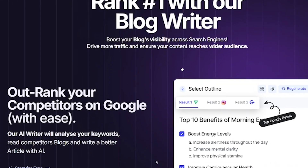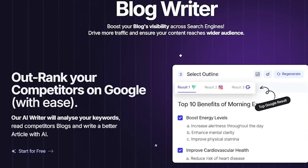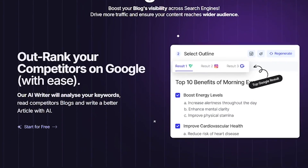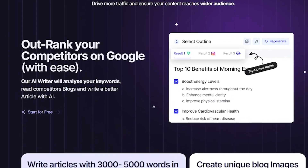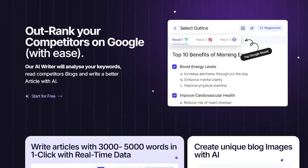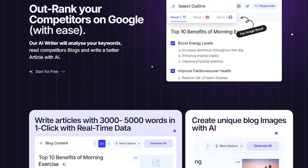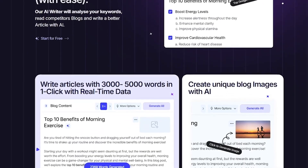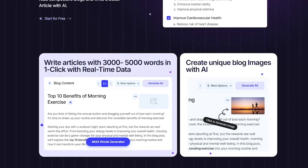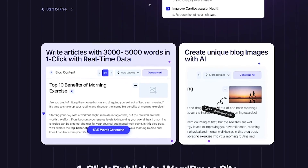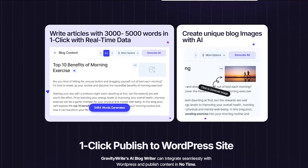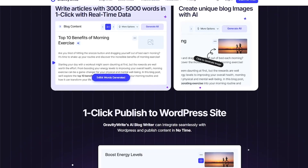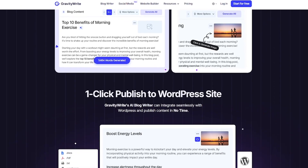Here's how GravityWrite helps you create better content. Choose your goal — blog post, ad copy, email, or something else. Let the AI generate optimized, plagiarism-free content instantly. Use the built-in SEO writer to rank higher on Google. Access 250-plus templates tailored to your industry.